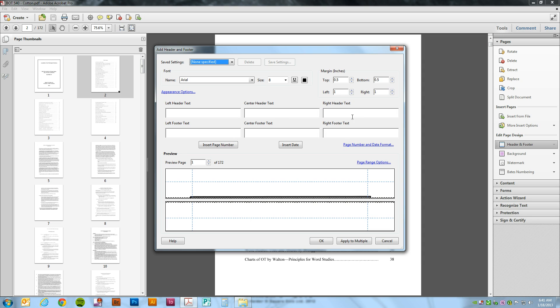And for this document, I want the page number to show up in the right header. We're just going to click there and say insert page number.